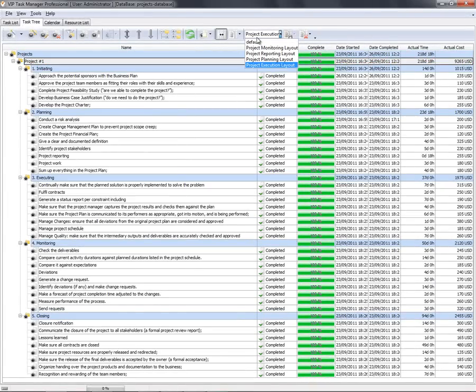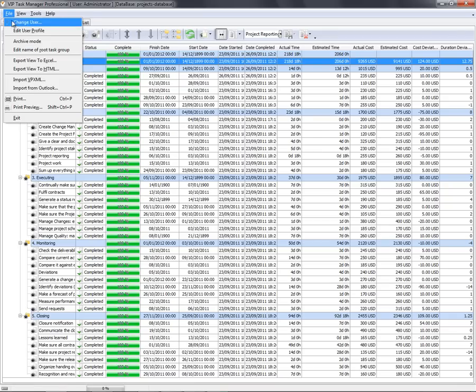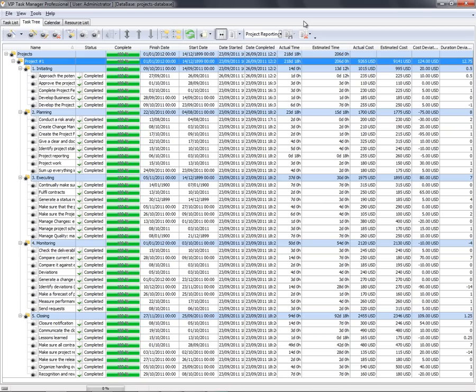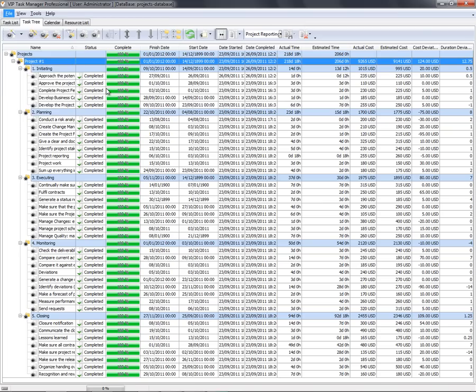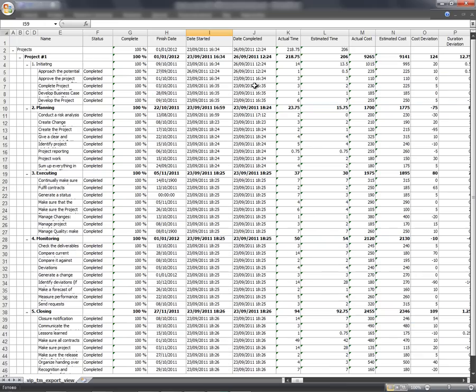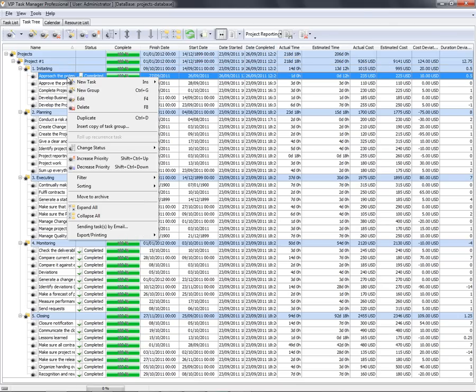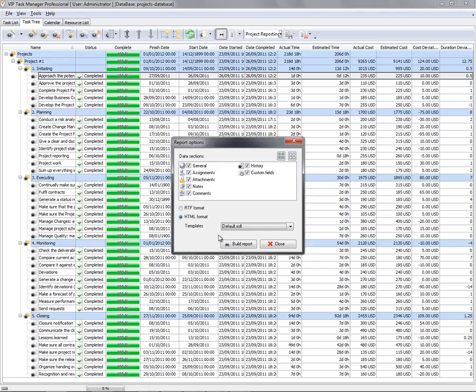Let's print out or export a short project report, or create a detailed report on task level.